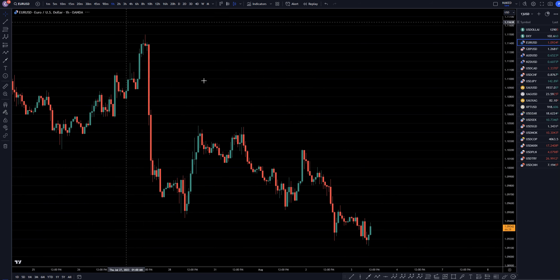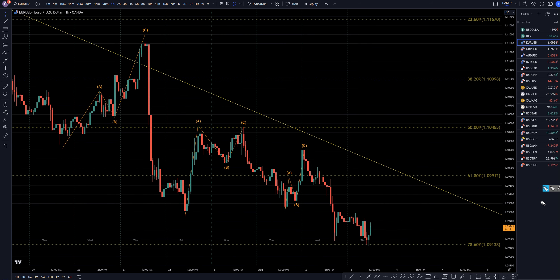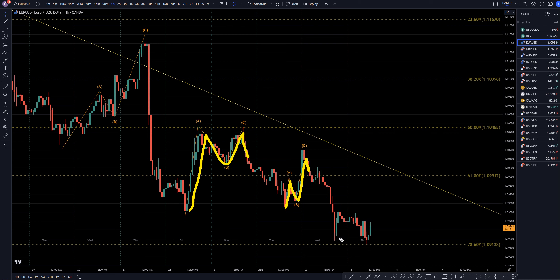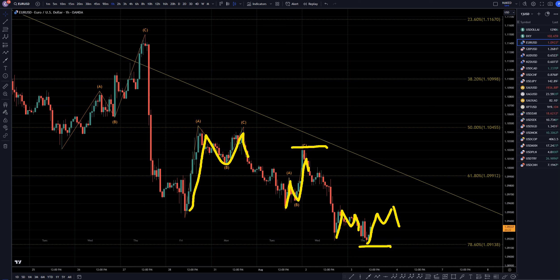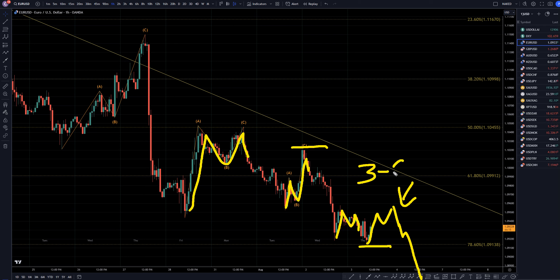Taking it down to the 1-hour time frame — I'm definitely looking for ABC pullbacks. ABC up, impulsive down, go short. If I see that in the future — if price makes some sort of a three-wave move up, then makes an impulsive move down, especially if it turns at a Fibonacci retracement level of this last move down — that's exactly what I'm looking for, for the continuation of what I believe is a big wave 3 of wave E on the longer time frames.